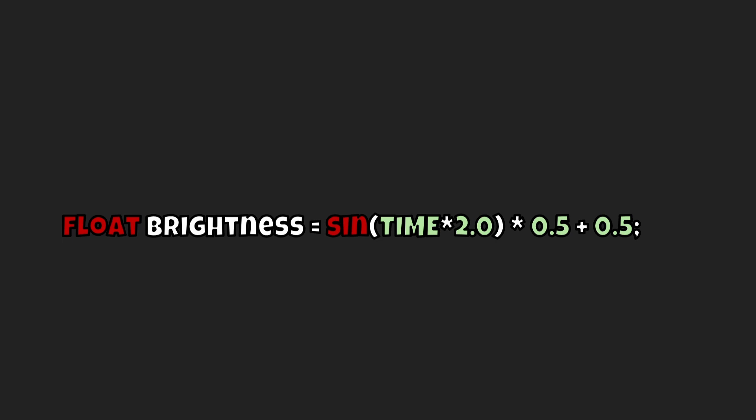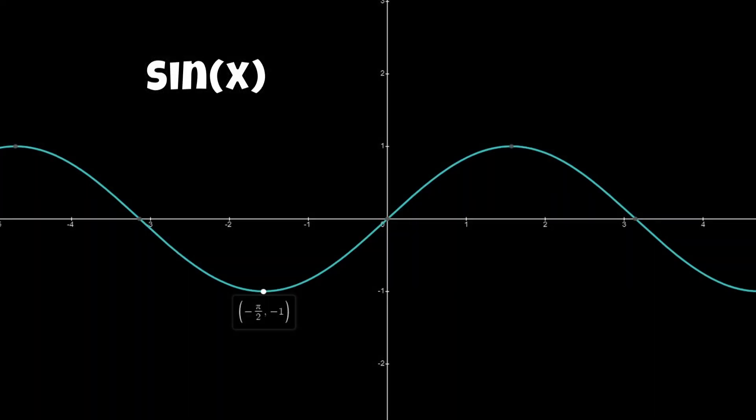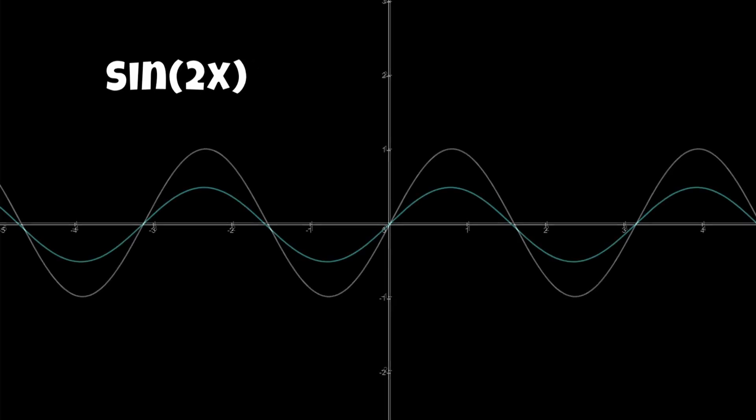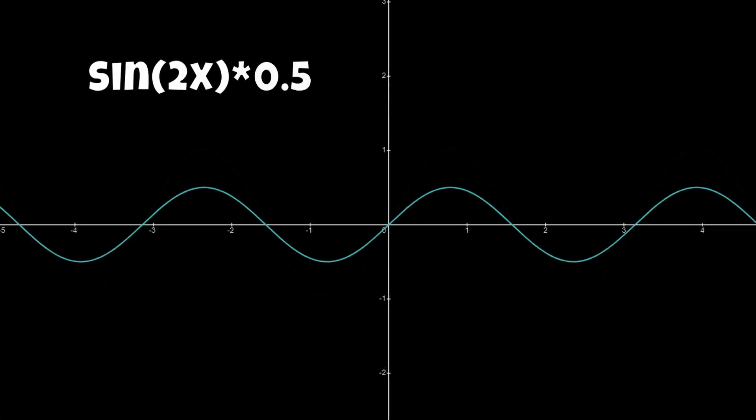If we take sine x on a graph, it looks something like this. We go from negative pi over 2, from negative 1 all the way to positive, and it just goes up and down just like this. Now this might not be exactly what we want because that's a little slow, so we can make it a little faster by adding 2x. Now it might be a little too high, so we can just multiply it by 0.5 and make the graph a little smaller on the top and bottom.